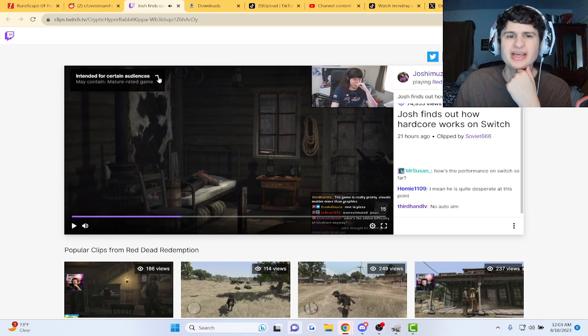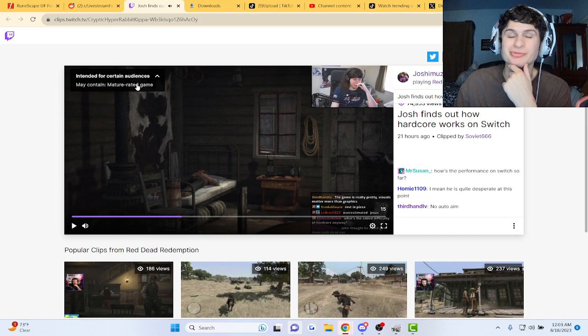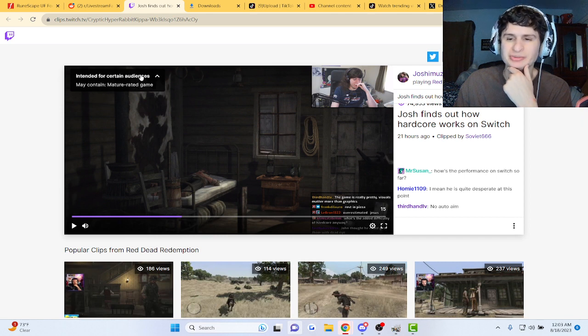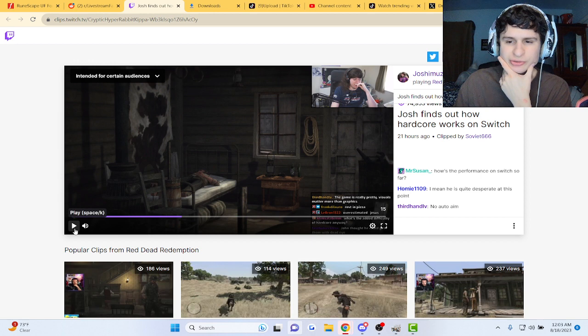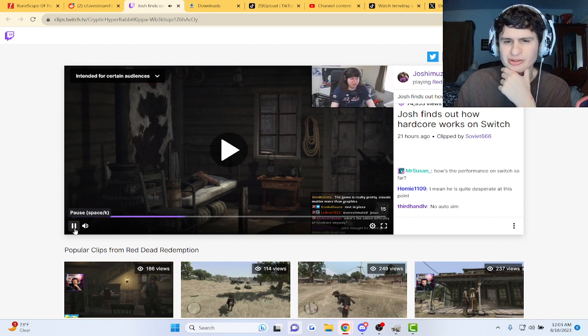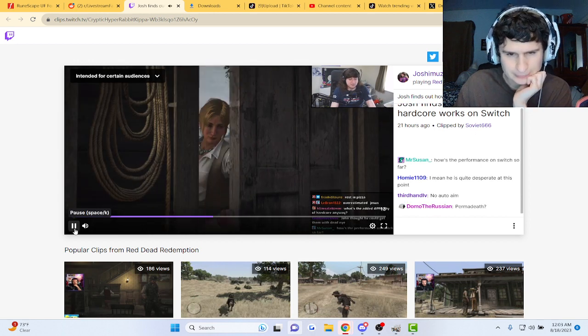Guys, they added a disclaimer - may contain mature rated game. But I thought this was about the difficulties. Someone said no auto aim. Let's find out.